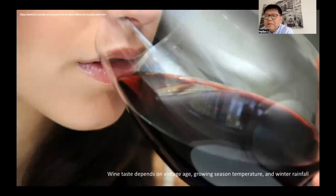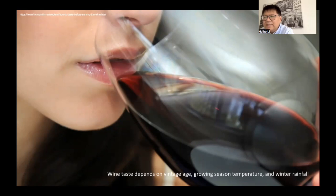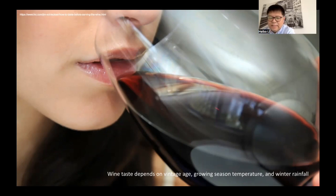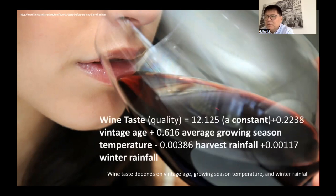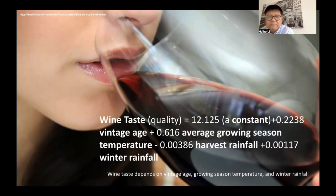In summary, a data-driven approach offers us a fresh way to understand the senses. When characterizing wine taste, we can no longer rely on Newton's law of motion. Instead, by utilizing big data technology, we can establish how wine taste is correlated with factors like grape vintage, growing season temperature, and winter rainfall. This forms an empirical law of wine taste driven by the data.